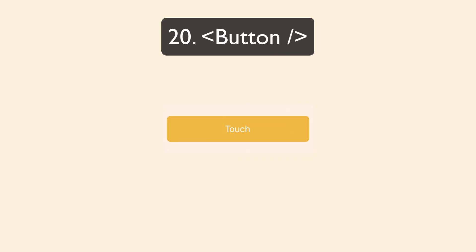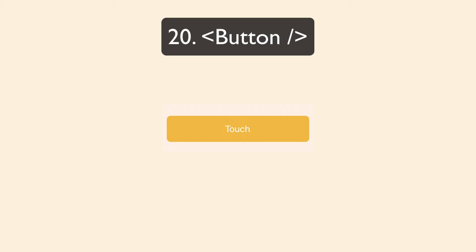There's a built-in button component. It's super basic. So if you just need something real quick to play around with. But I can't imagine very many real-world apps using the button component because it just doesn't allow much customization.